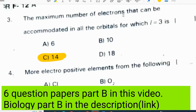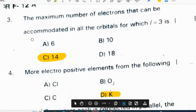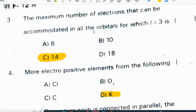The maximum number of electrons that can be accommodated in all the orbits for which L is equal to 3 is 14.